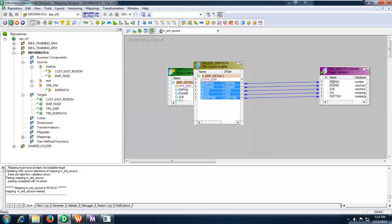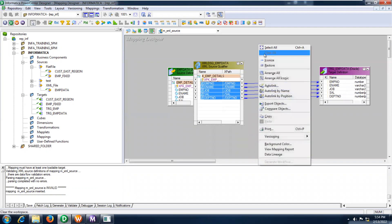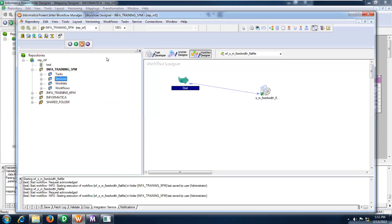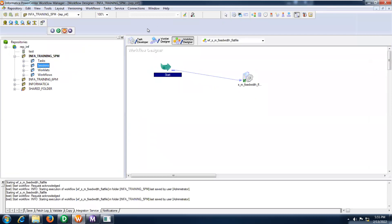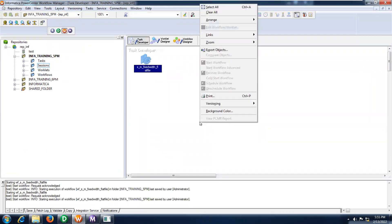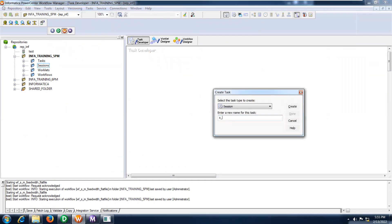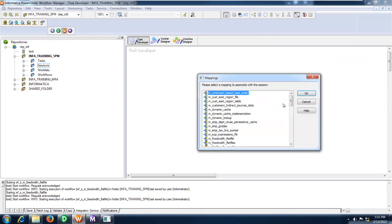Give the connection information — yes, I'm done with that. This is a simple map that we have; I'm not even using any business logic. Let me create the session. Go to Task Developer. Under this, create the session. Go to Tasks, create s_ and you can give the mapping name as well — xml_source, then m_xml_source.